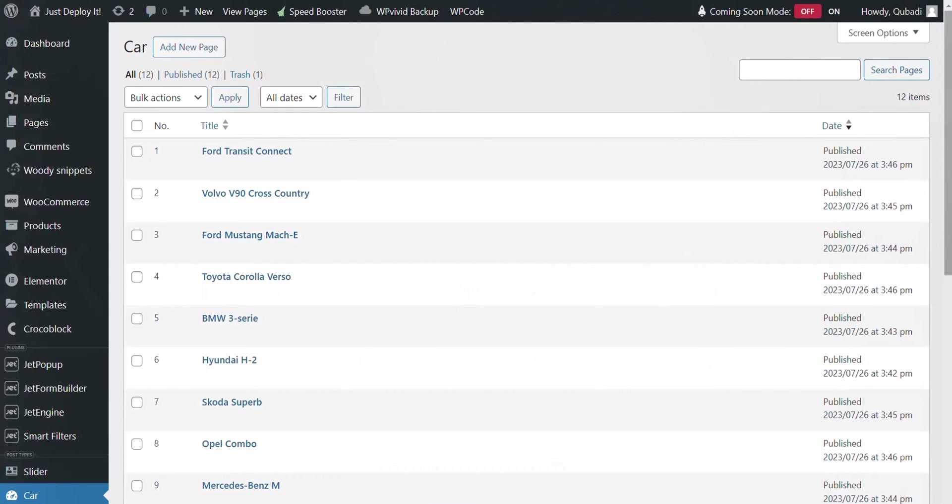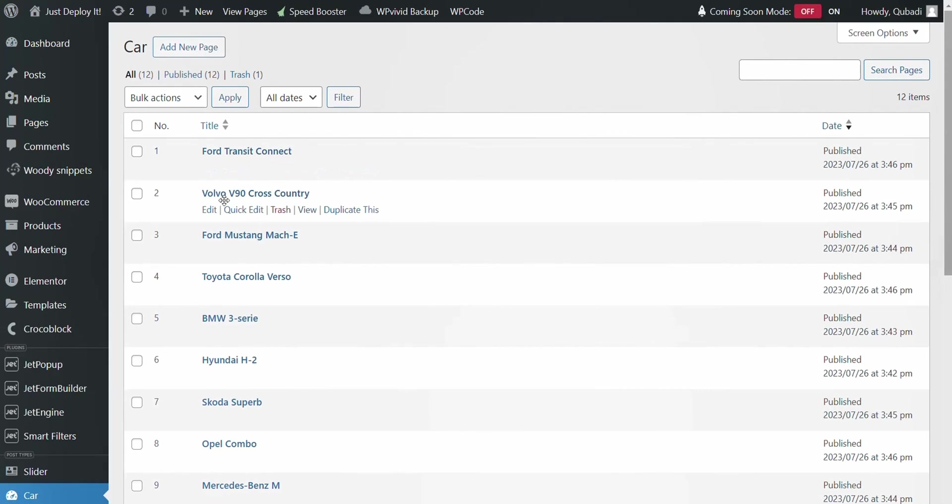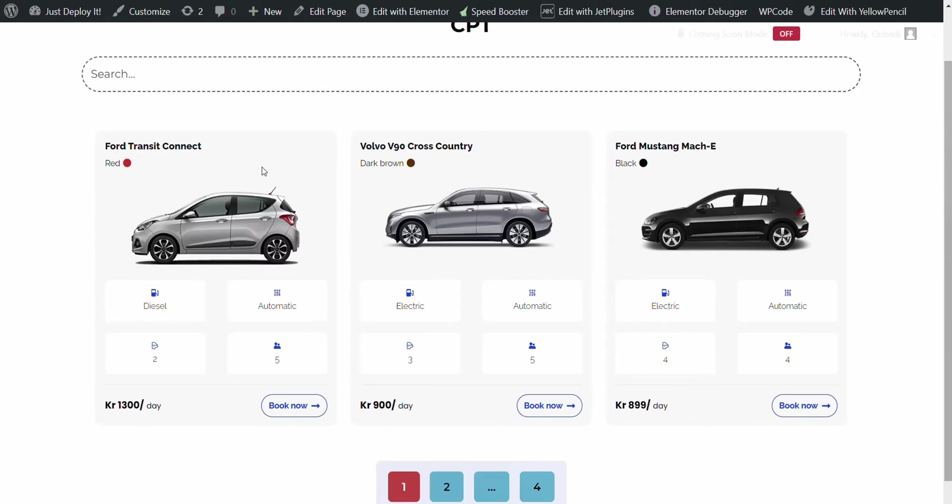Now let's check if it's the same in the back end. There you see Ford, Volvo and Ford Mustang. And it displays very nicely in the front end as well.